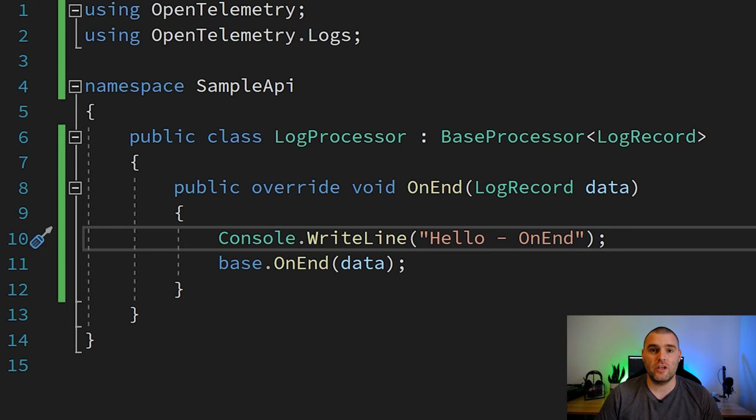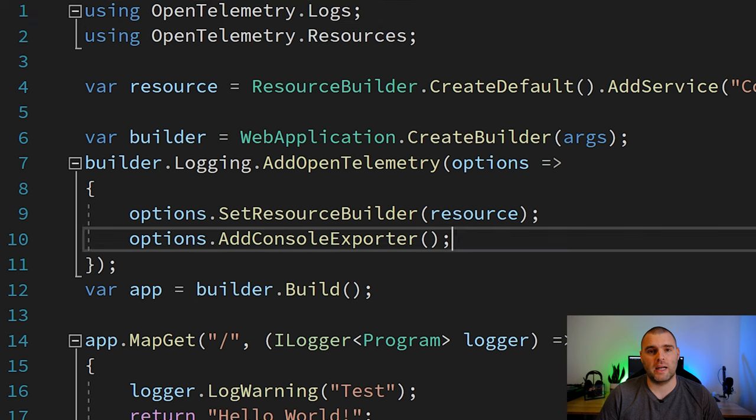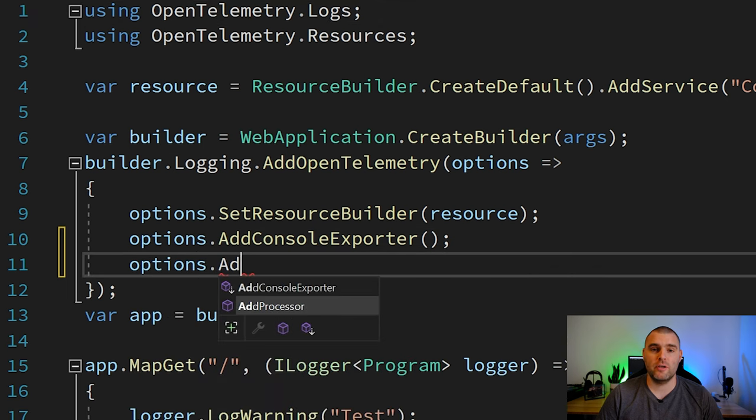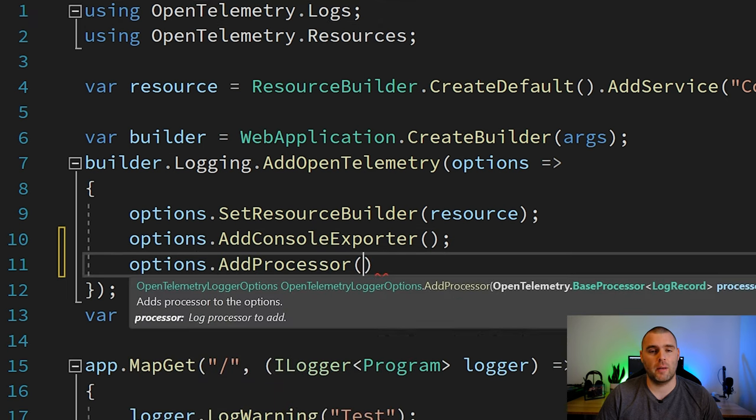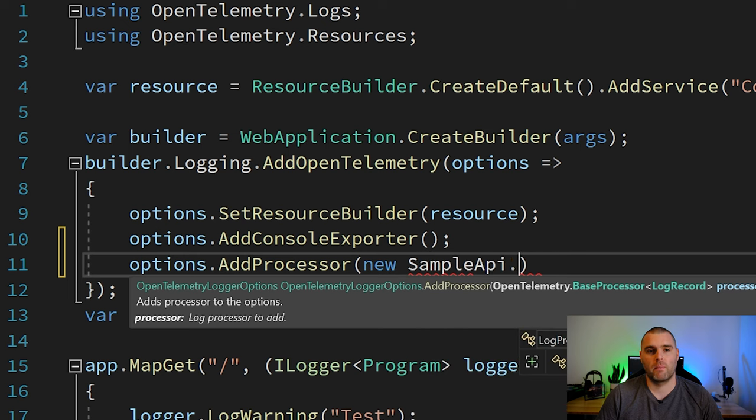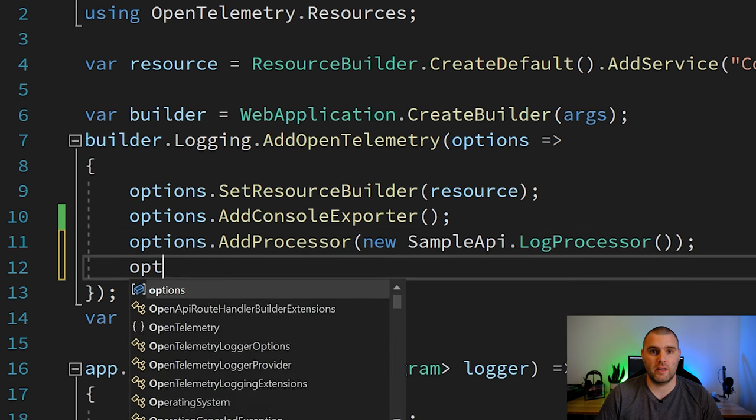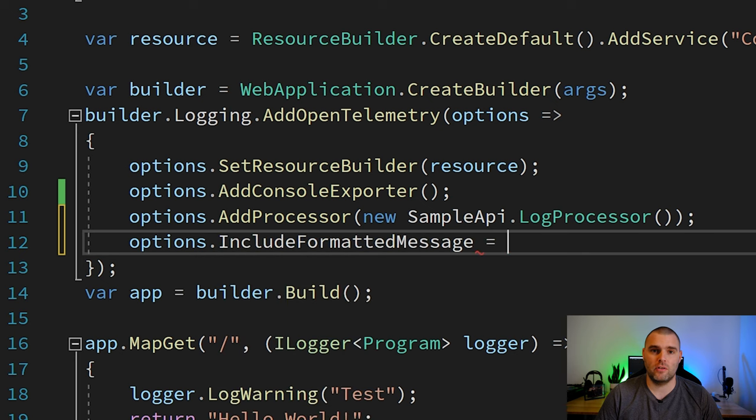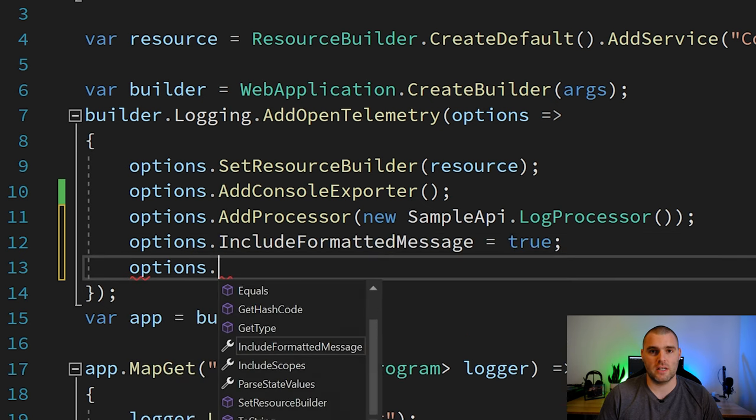To make use of this new log processor we go back to our options earlier and we just call options.add processor and pass in an instance of our class. If you want to receive some of the state values and the formatted messages then you need to set these properties on the options class itself.